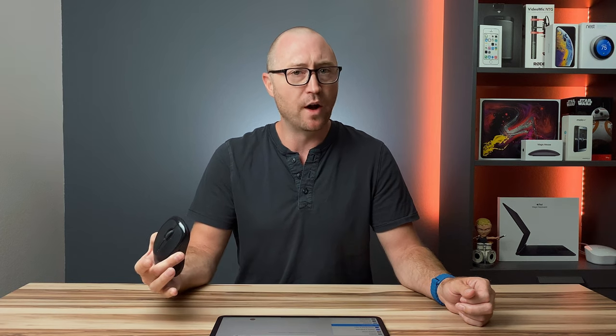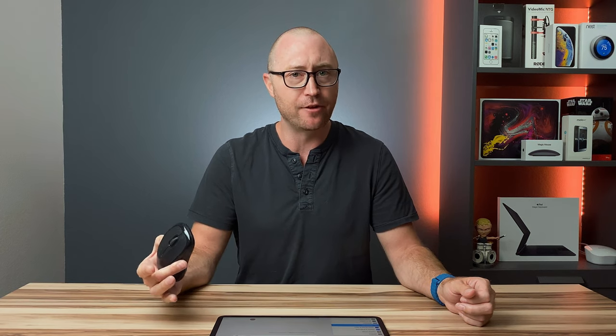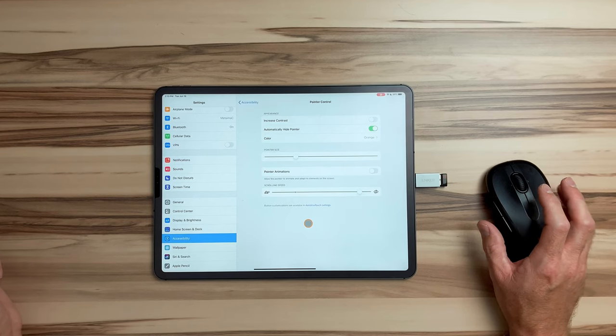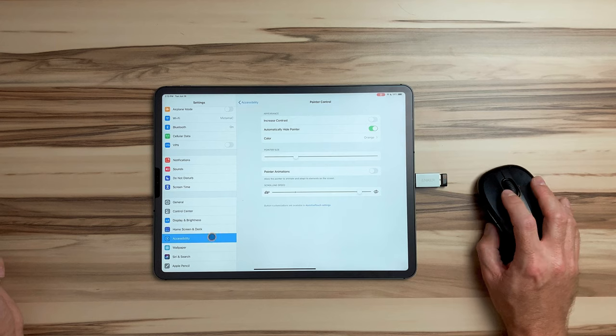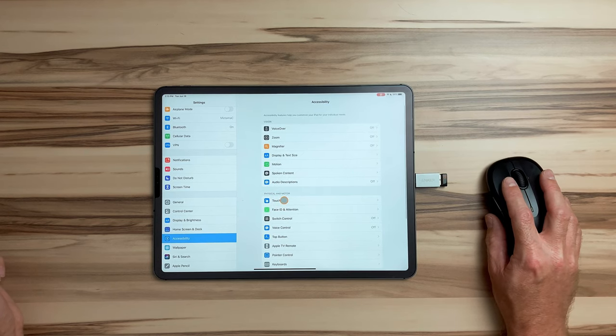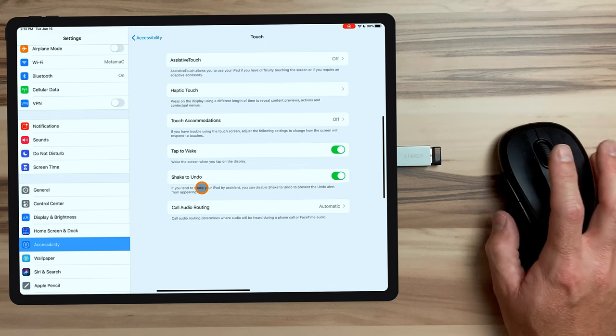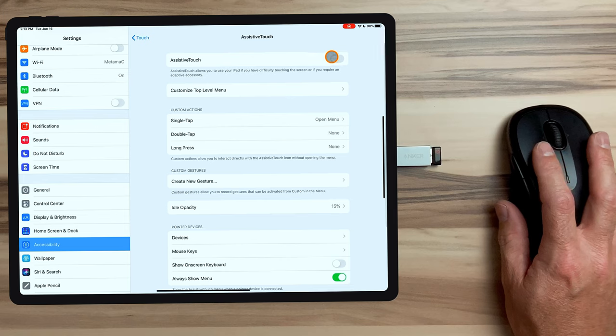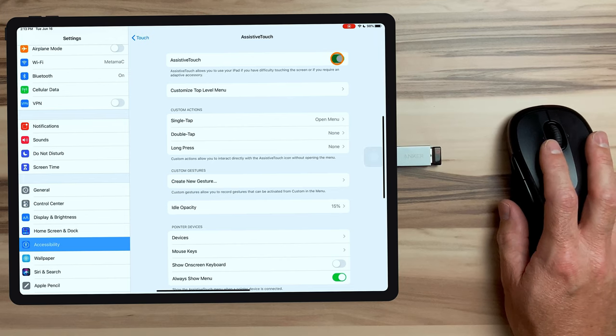Now, to customize the buttons on the mouse, we actually have to enable assistive touch, which does have one downside. And I'll get into that in a minute. To get to the assistive touch settings, you go back to Accessibility and go to Touch. In here, we choose Assistive Touch and we enable it.